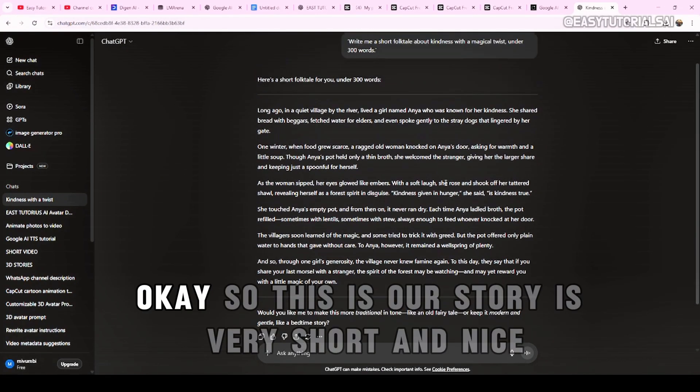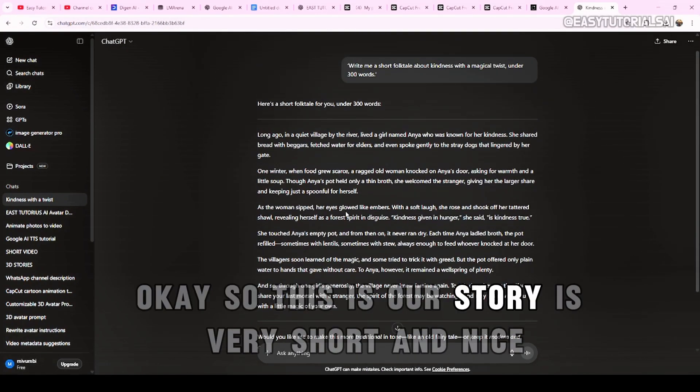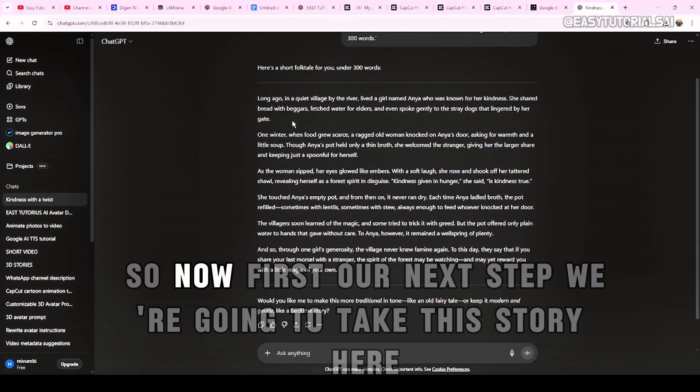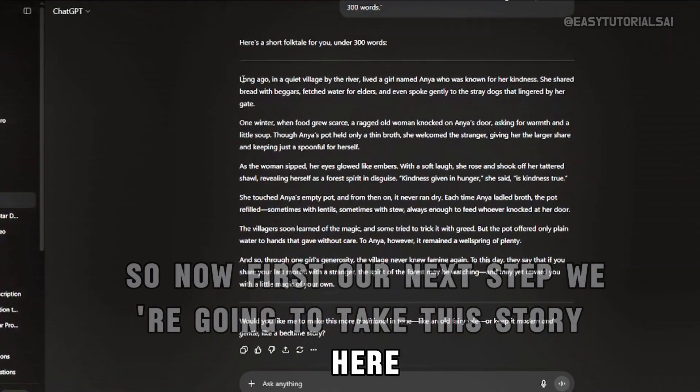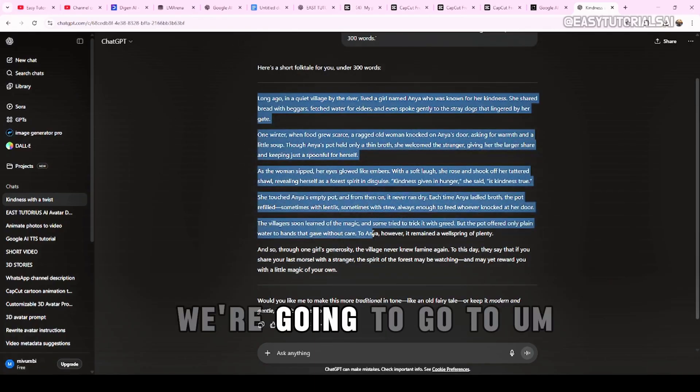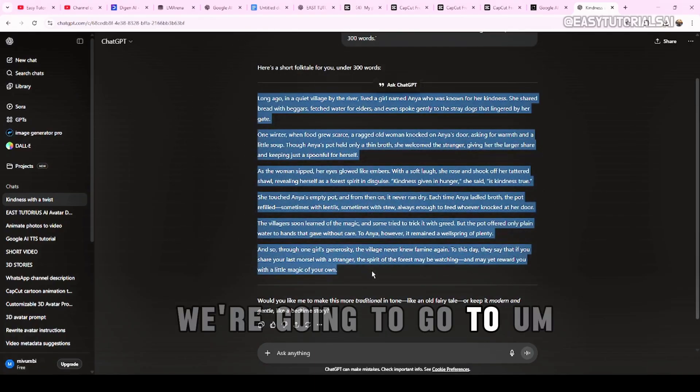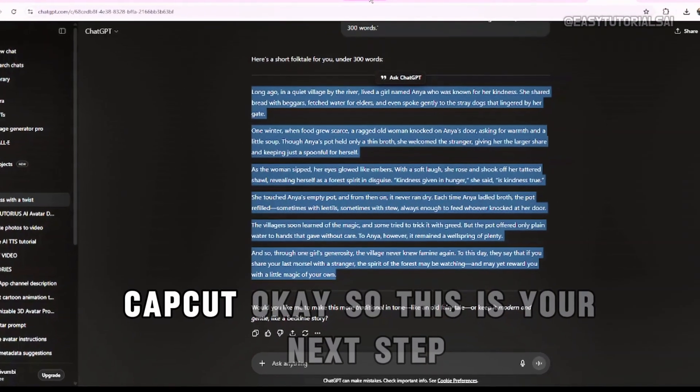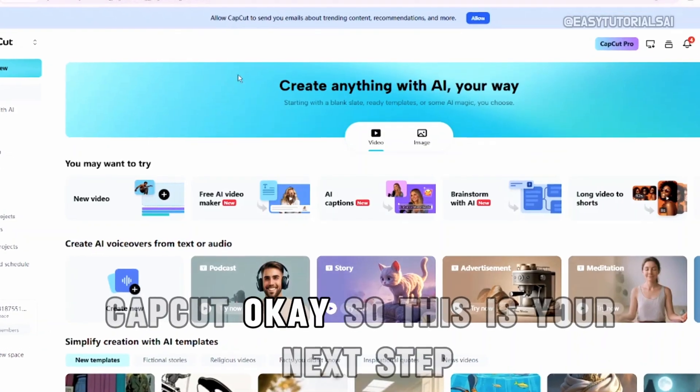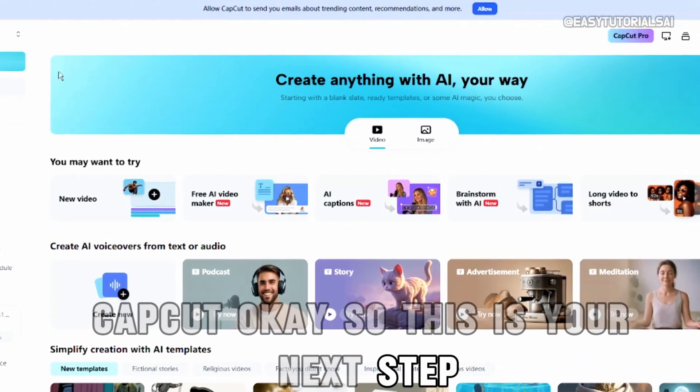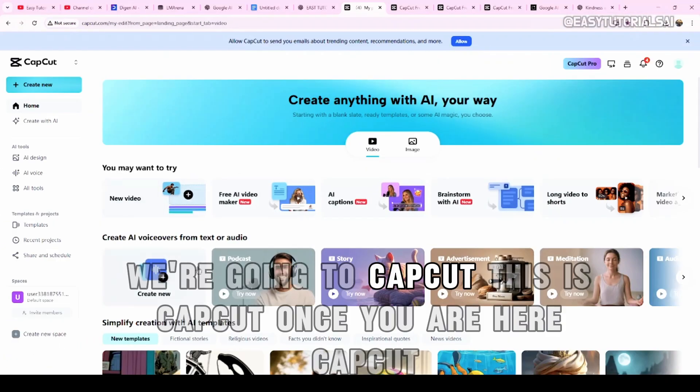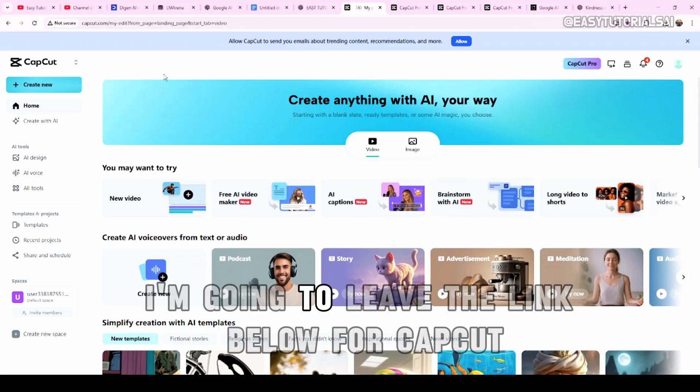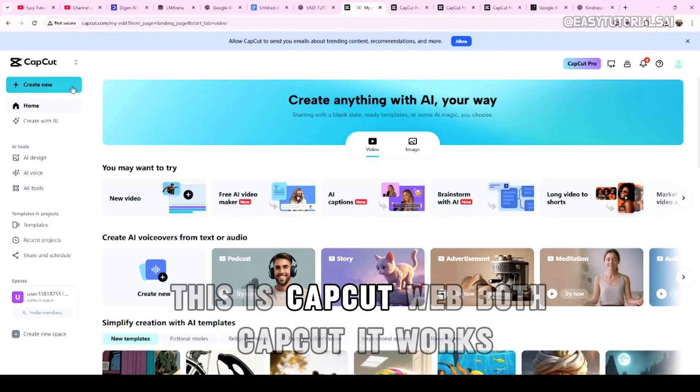Okay, so this is our story. It's very short and nice. So, now, the next step, we're going to take this story here. We're going to go to CapCut. So this is our next step. We're going to CapCut. This is CapCut. Once you're here, CapCut. I'm going to leave the link below for CapCut. This is CapCut web.